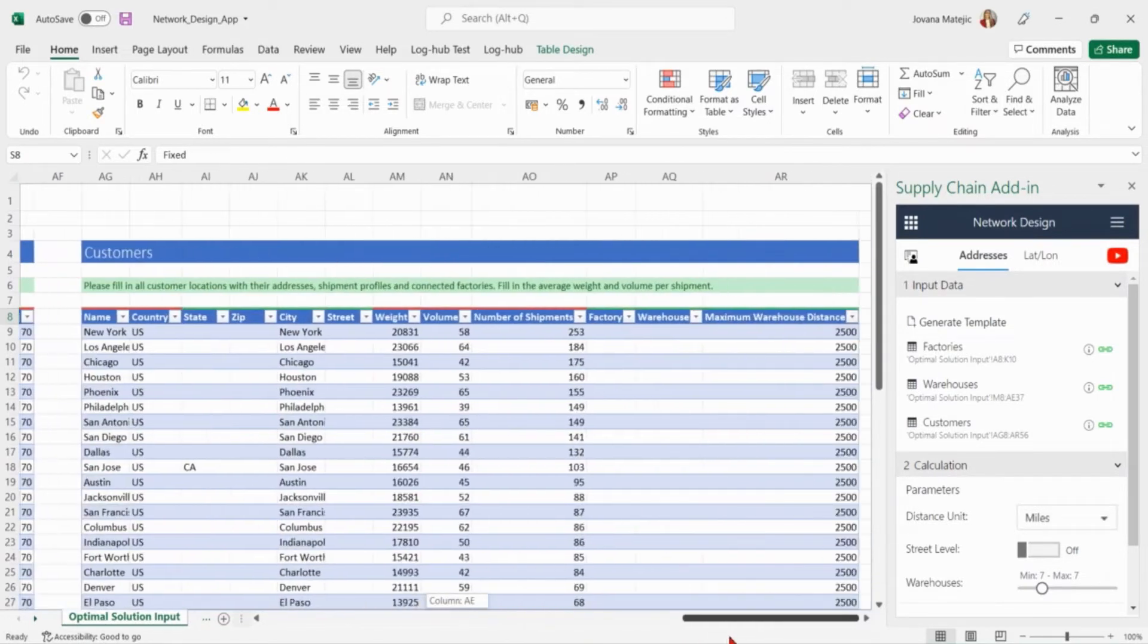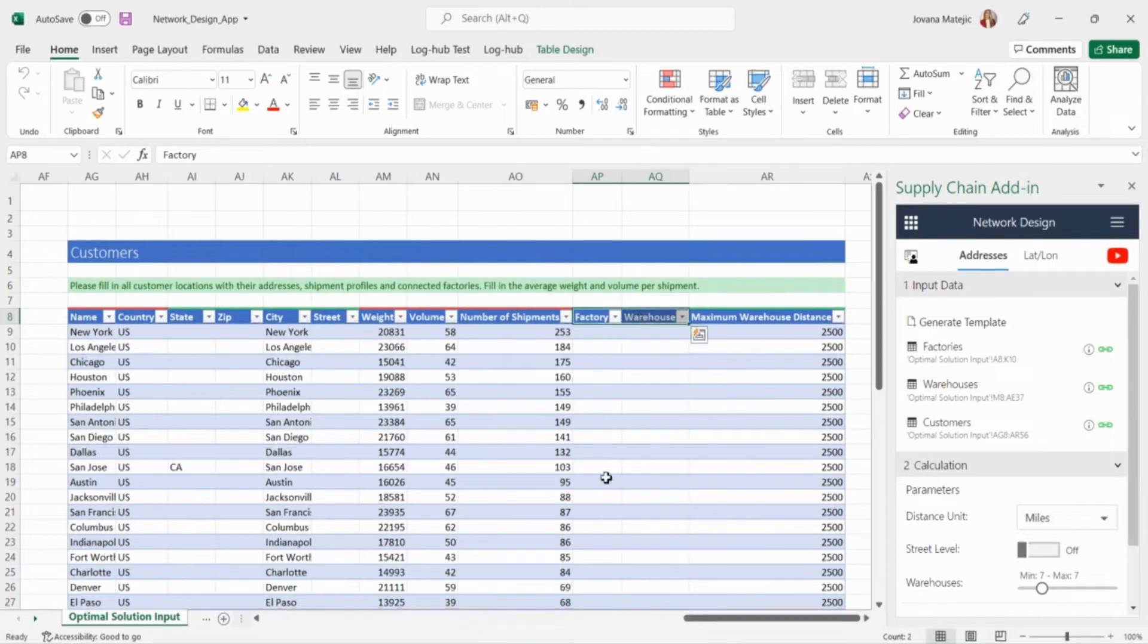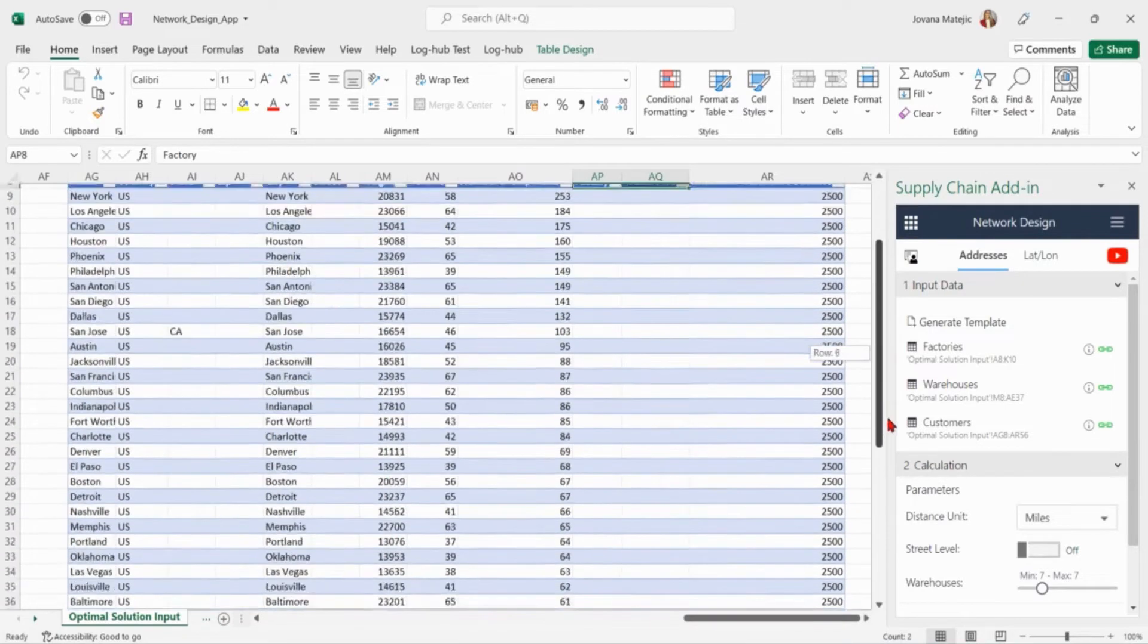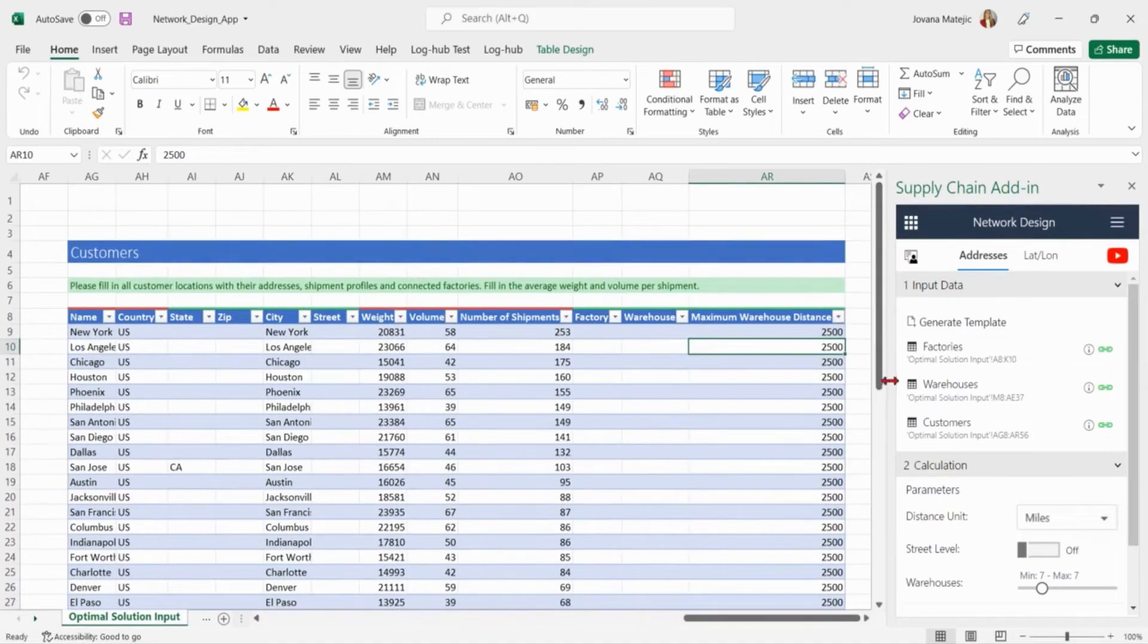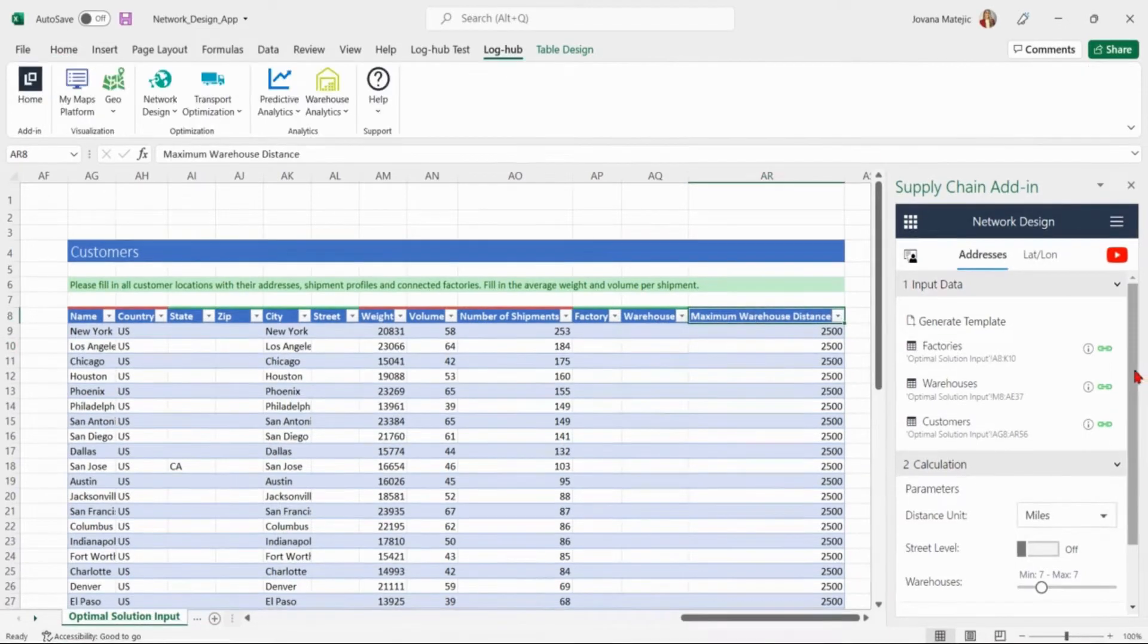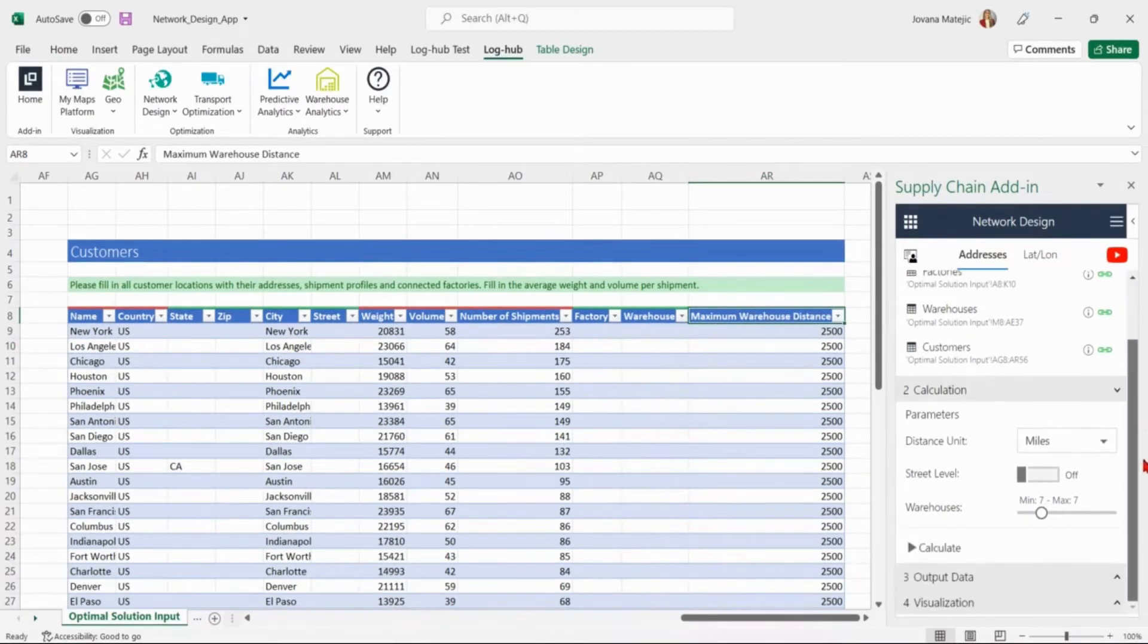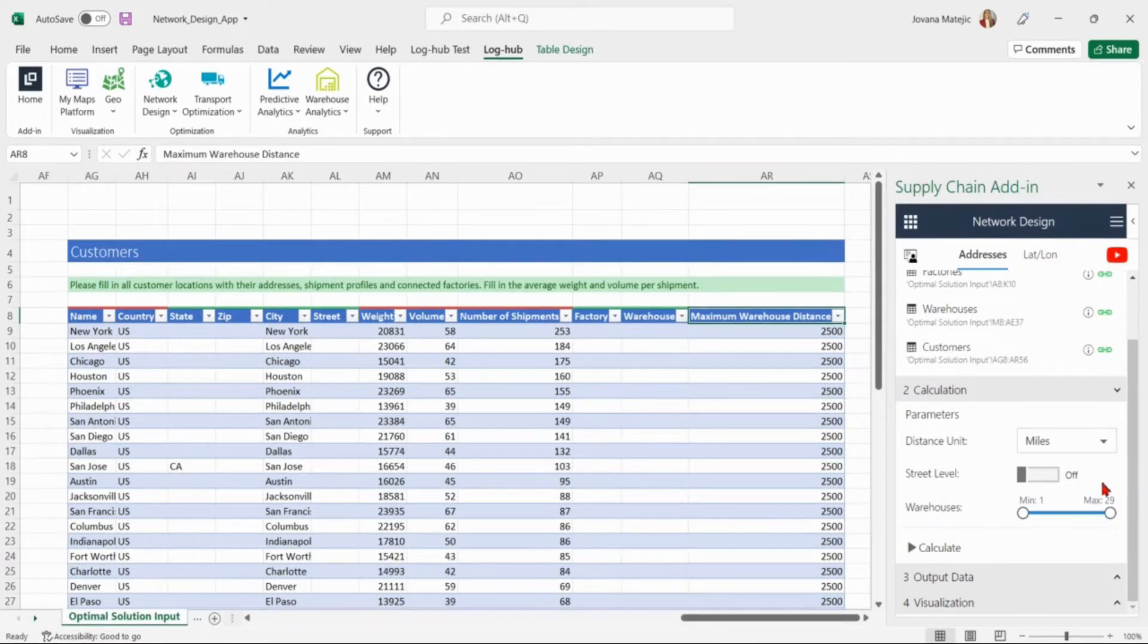We will also not specify which factory or warehouse should supply a certain customer and leave the engine decide which would be the suggested options. But the company from US wants all found warehouses to be in the radius of 2500 miles so we are restricting maximum warehouse distance. In order to see the optimal number of the warehouses we will select minimum 1 and maximum 29 warehouses. Due to the fact 29 potential warehouses are listed this is here the highest number selected.